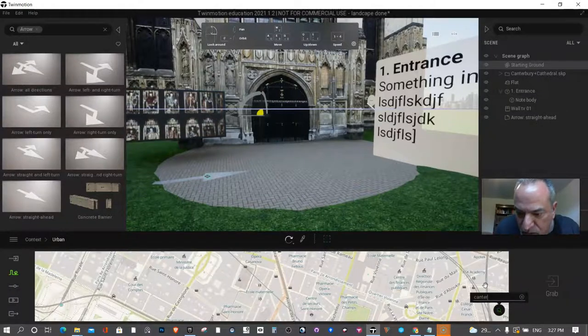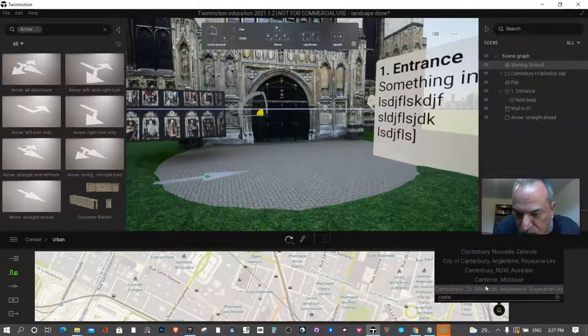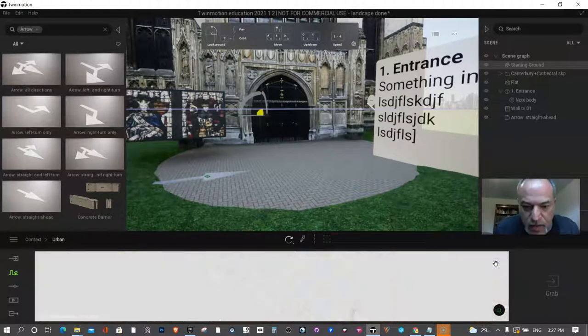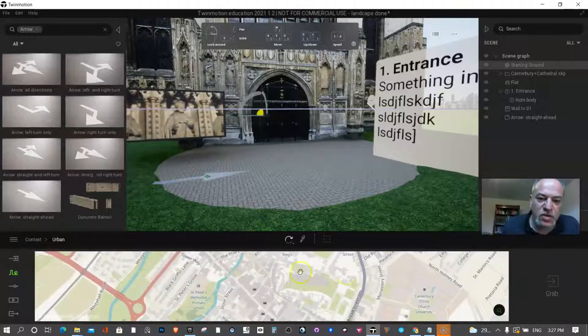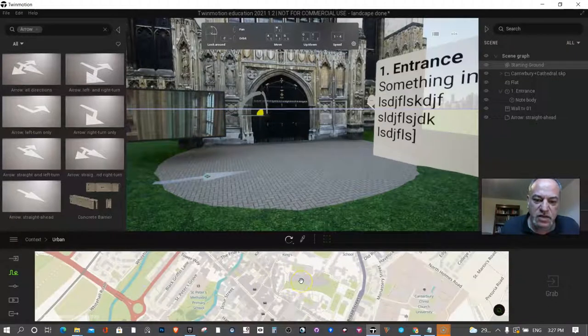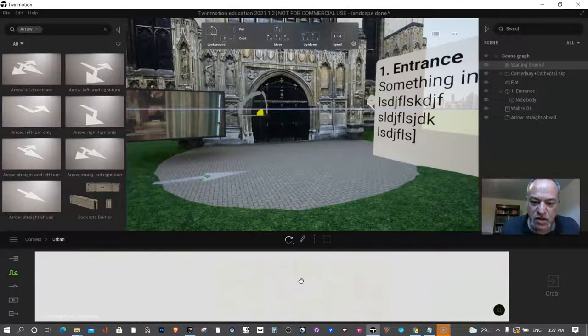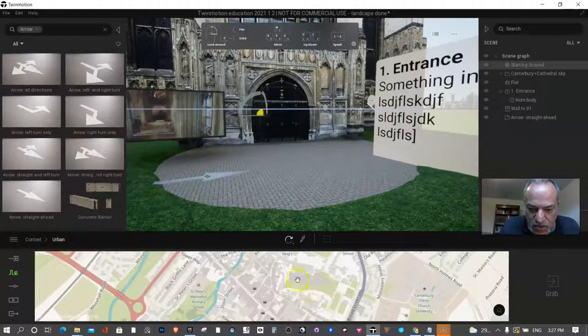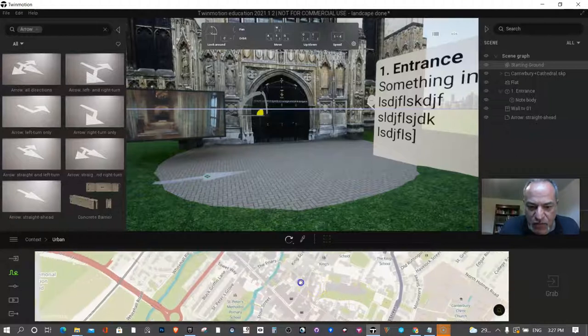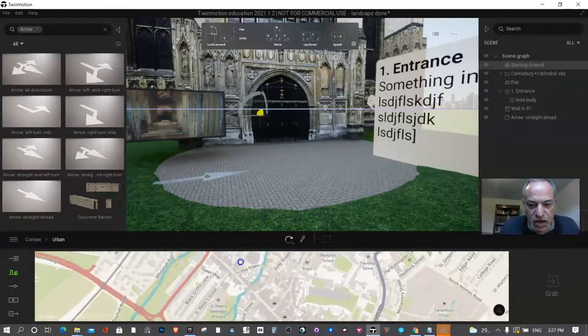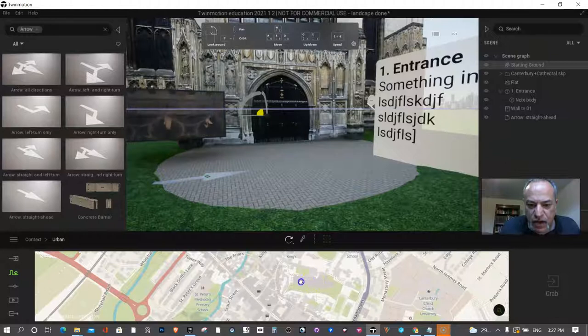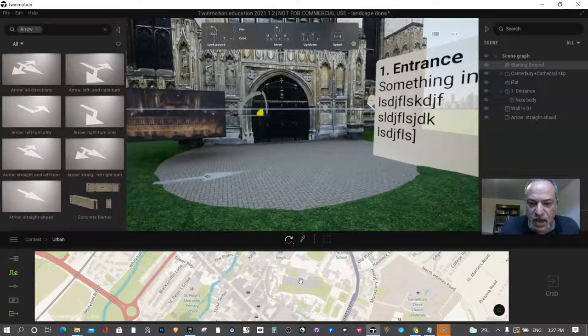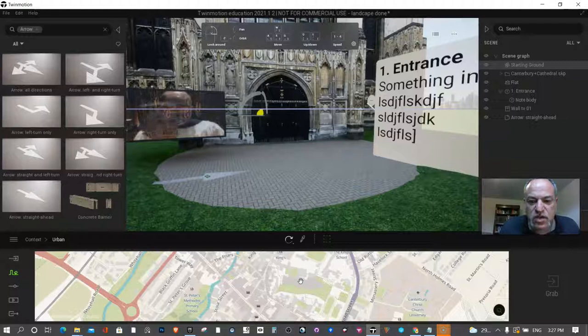Did I spell that right? Let's go back. Canterbury, England. Okay, so now it just so happens that it actually finds it immediately for me. You can see because I already looked at Google Maps I already know this is it. You may have to move around and look for it. I don't know how precise it is.